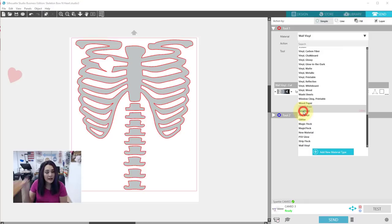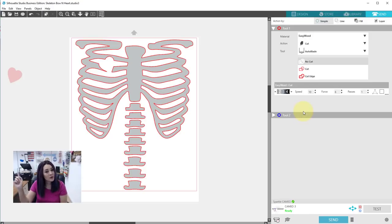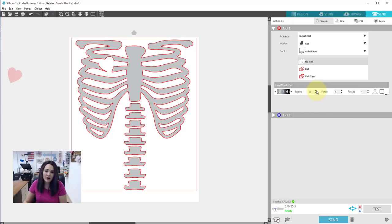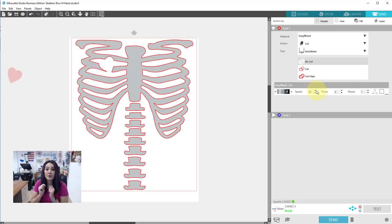So I'm just going to use my preset for easyweed that I have in here. If you would like to learn how to program your own cut settings find the link in the description. Also I'll have it up at the top. So I have these all set. I'm going to load in my vinyl, do this cut and then we'll be ready for the next step.